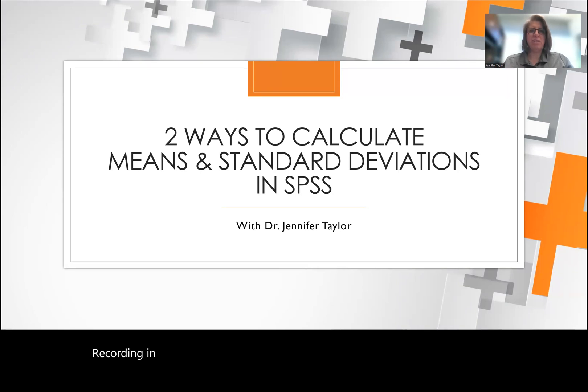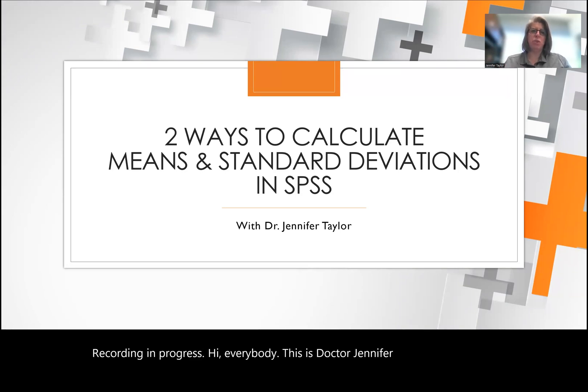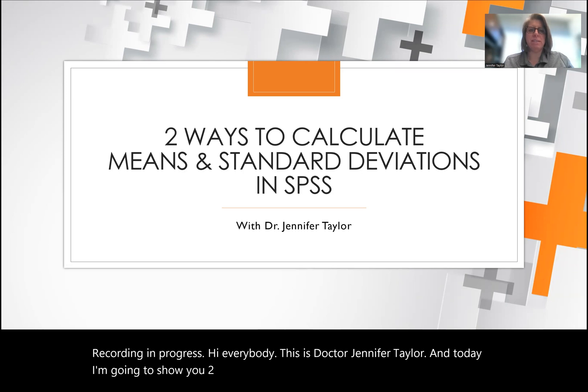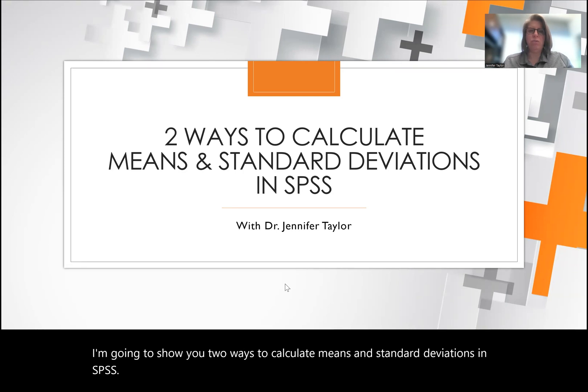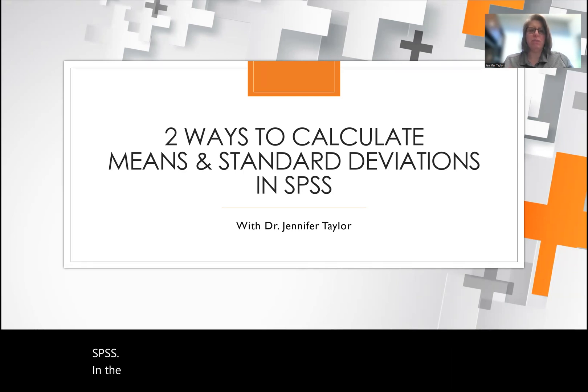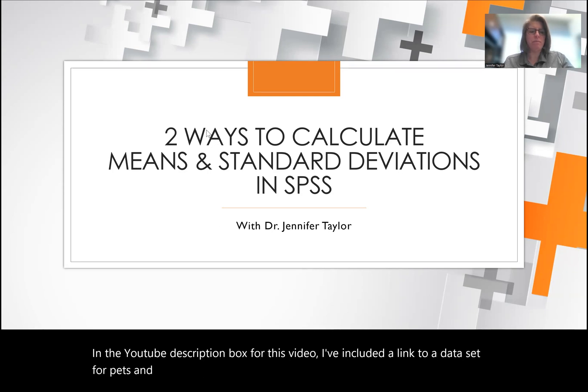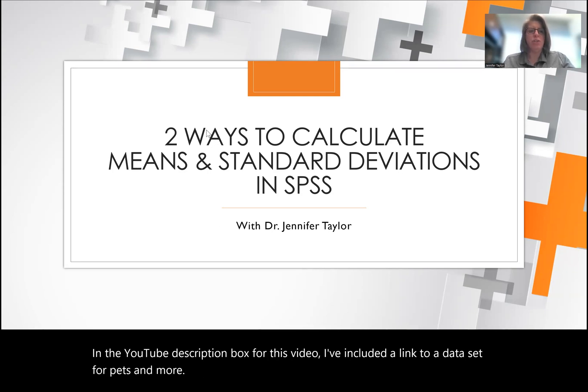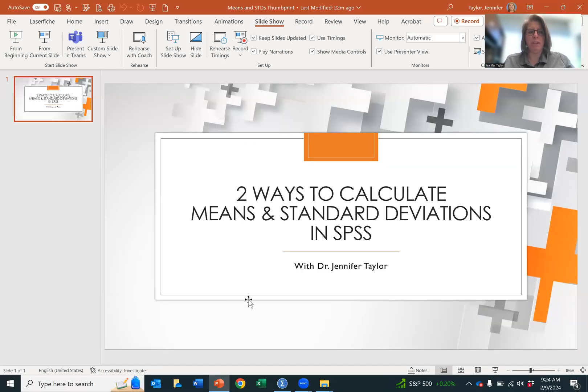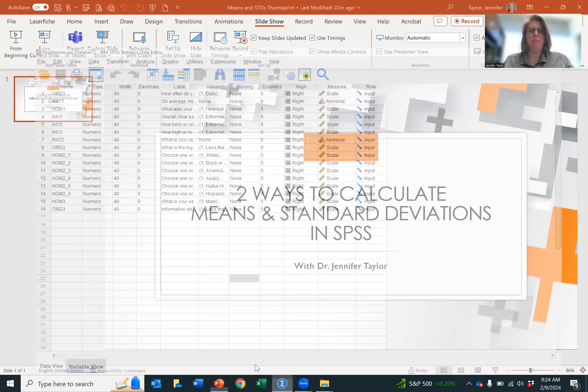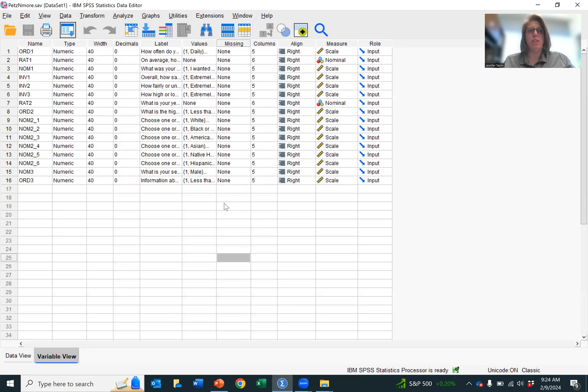Hi everybody, this is Dr. Jennifer Taylor, and today I'm going to show you two ways to calculate means and standard deviations in SPSS. In the YouTube description box for this video, I've included a link to a data set for Pets and More. Pull that up, and it should look like this.